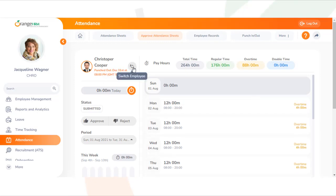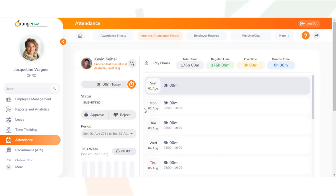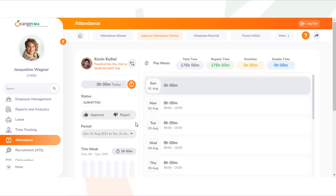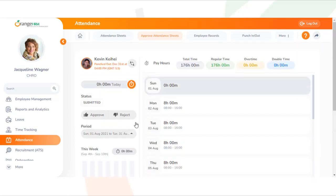If you wish to switch to another employee attendance sheet, you may click the Switch Employee icon and enter the employee's name here. The system will then display that specific employee's attendance details.